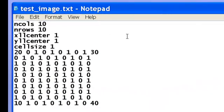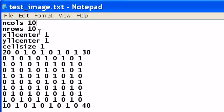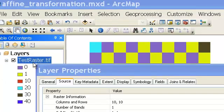First use the ASCII to raster tool to create a TIFF image from the text file. Our TIFF image will have ten rows and ten columns, with a cell size of one. Now we have a test raster — colors are randomly assigned — with one pixel value per pixel and a cell size of one. We'll make some polygons in the UTM coordinate system and then geo-reference this test raster to fit those polygons.